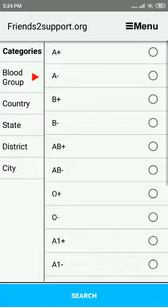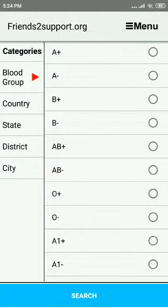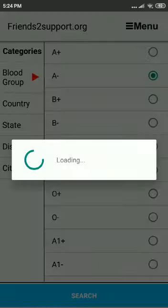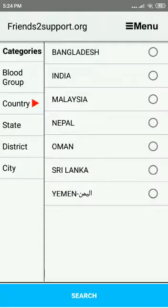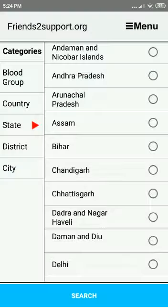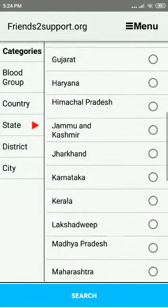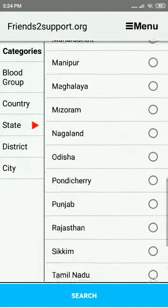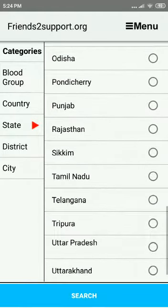Say we want to look for A negative blood. Select the country — we need it in India. It lists all the states in the country, so let's go to Maharashtra.